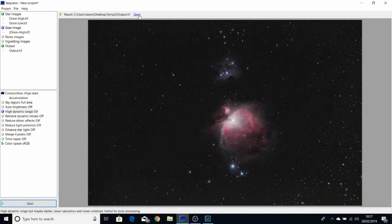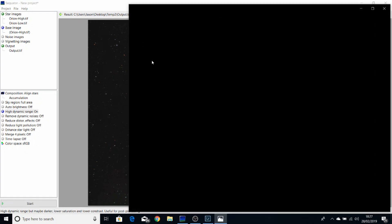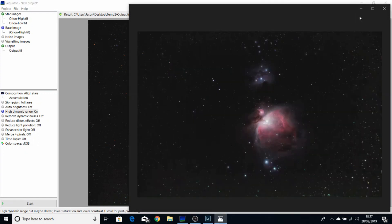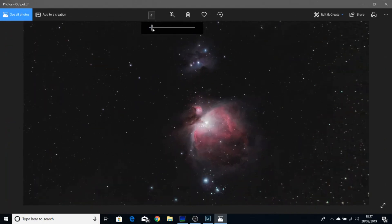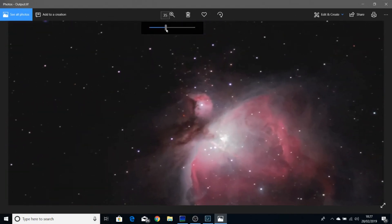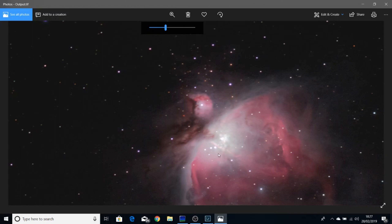And as you can see, Sequitor has done a very quick high dynamic range of the image. And where the core was blown out, we now have more detail combined from the lower exposed image, showing more stars.